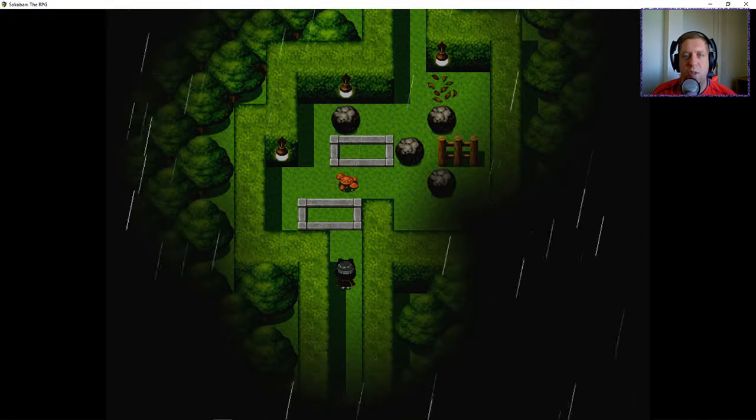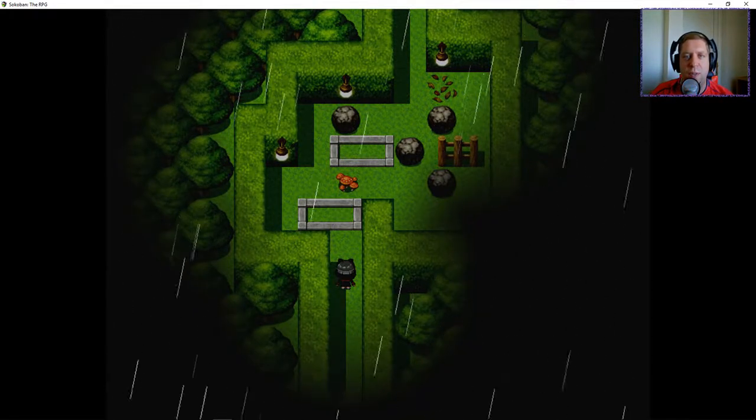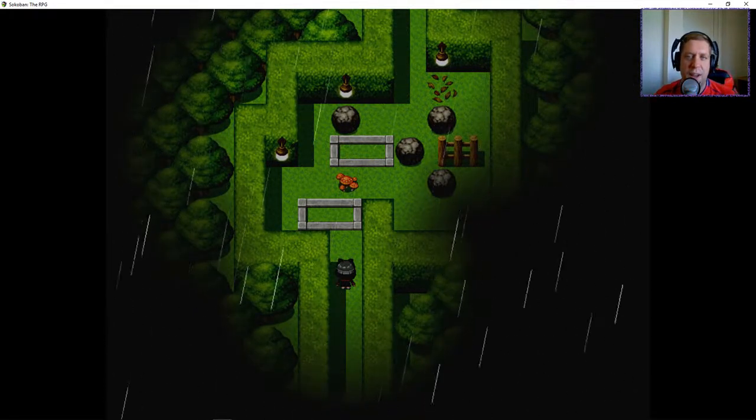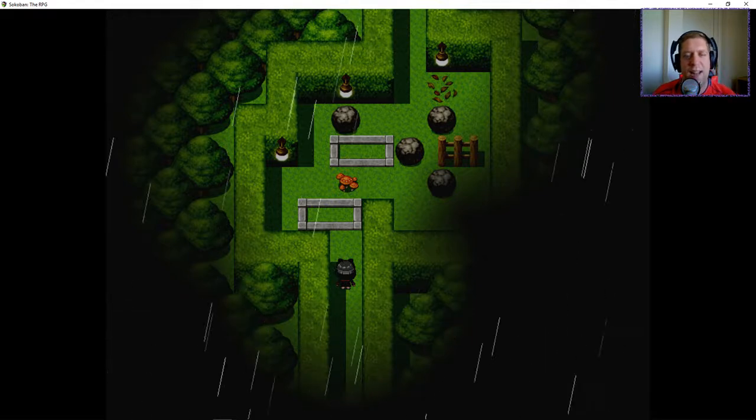Hey guys, what's going on? It's Anok. Welcome along to episode number 7 of Sokoban the RPG.